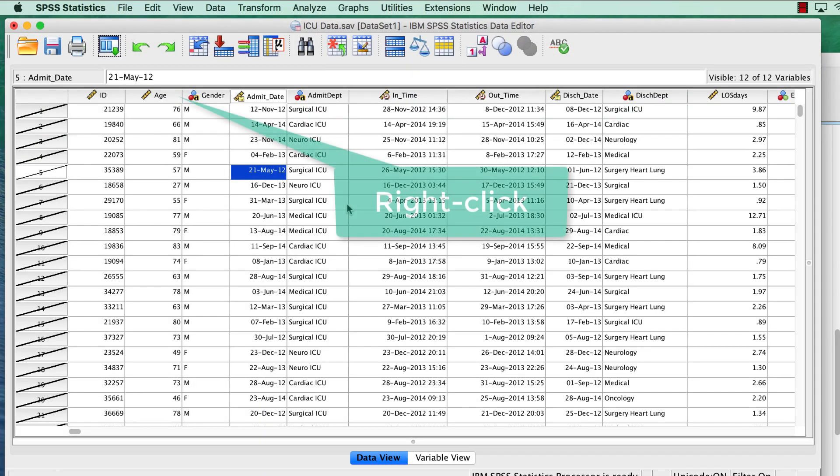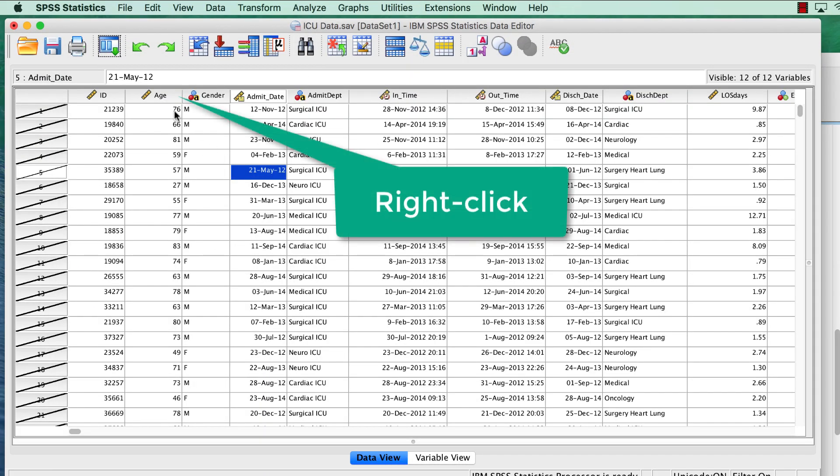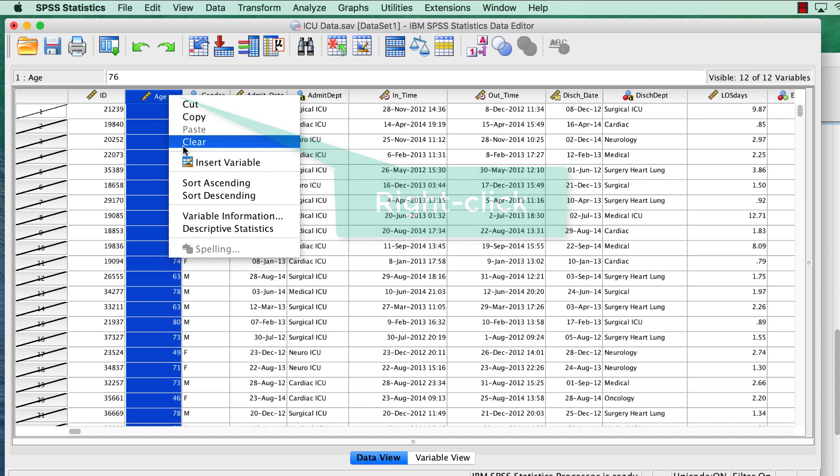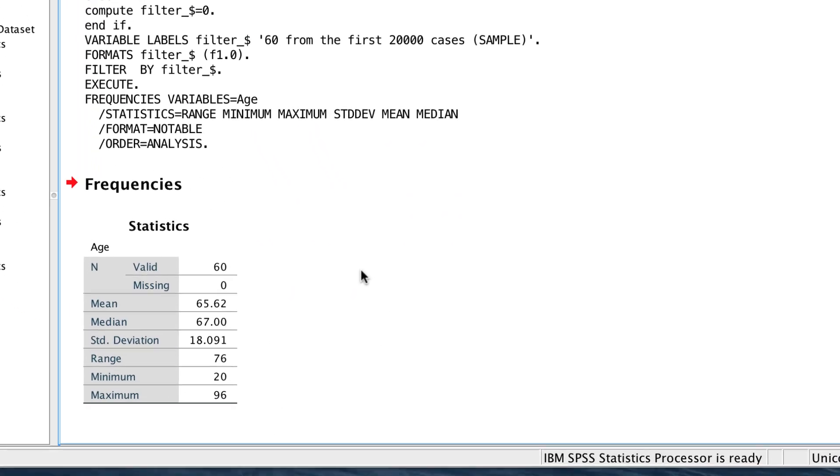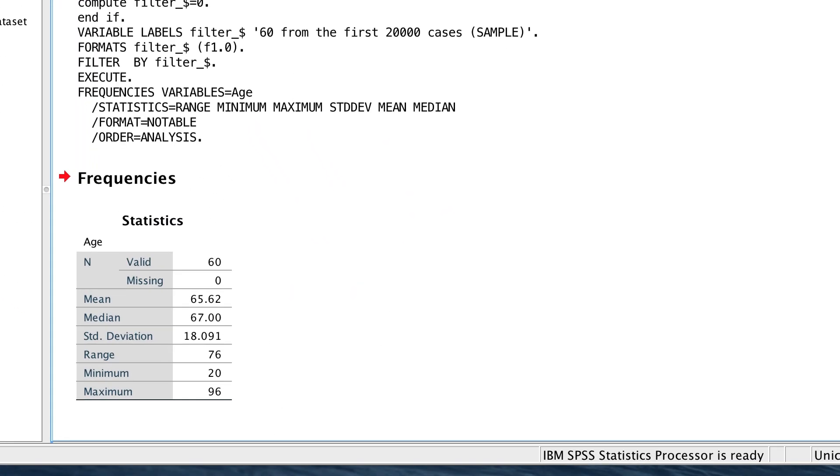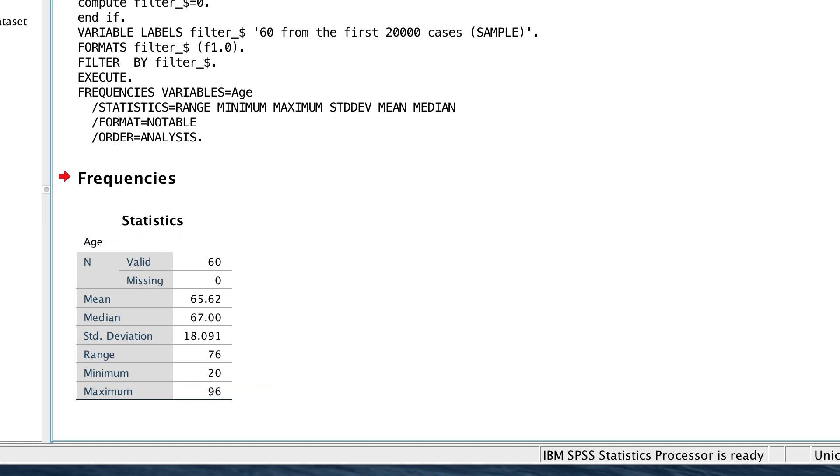So again, we run the descriptive statistics to see how we did. The descriptive statistics for only 60 cases are now 65.62 for the mean, the median is 67, and the standard deviation is 18.091.